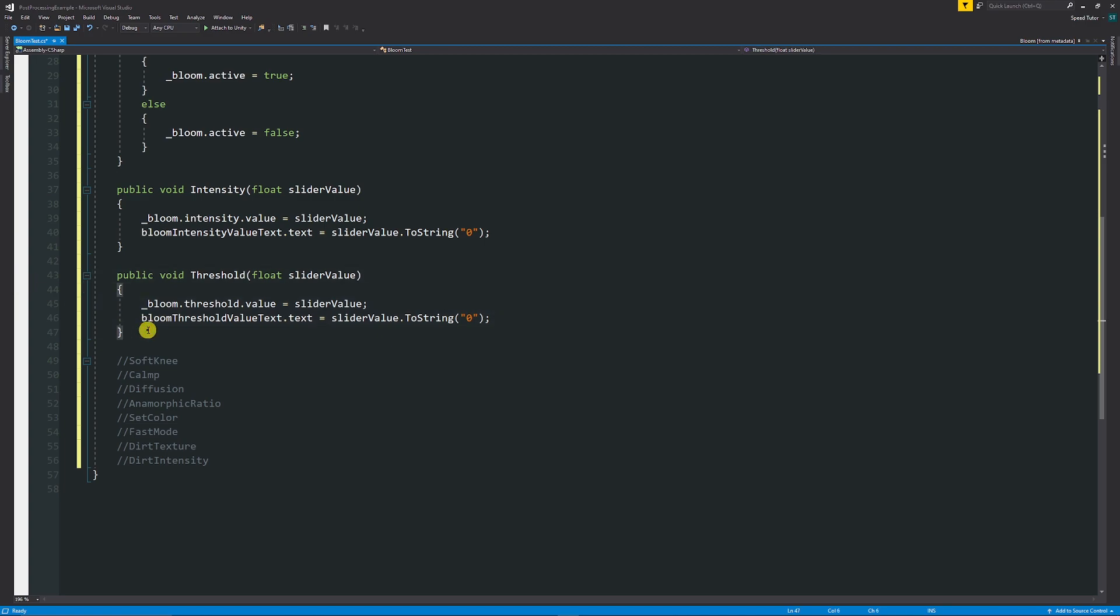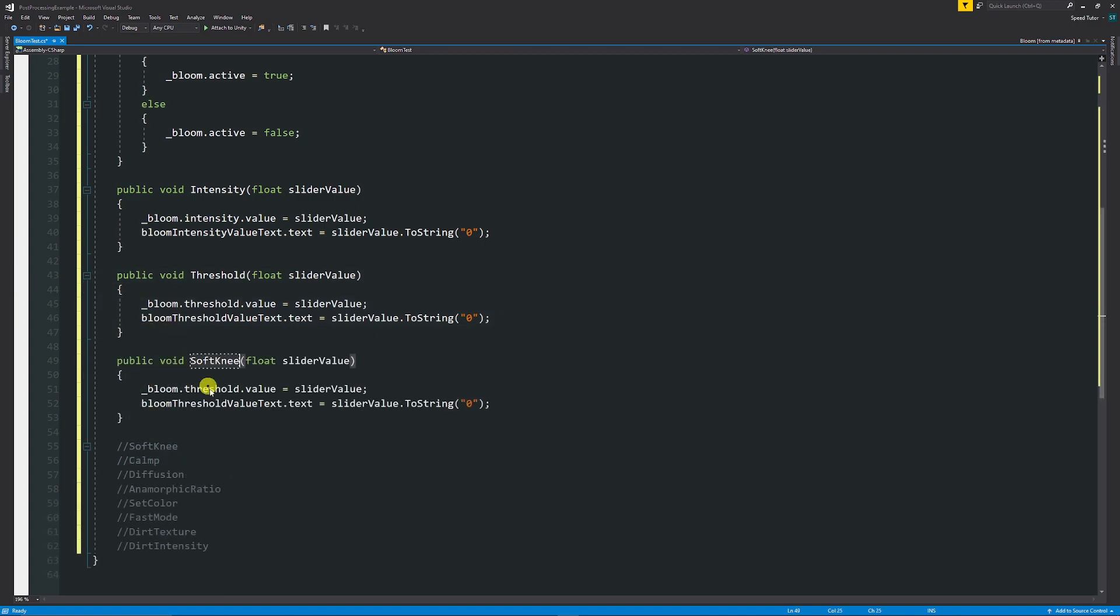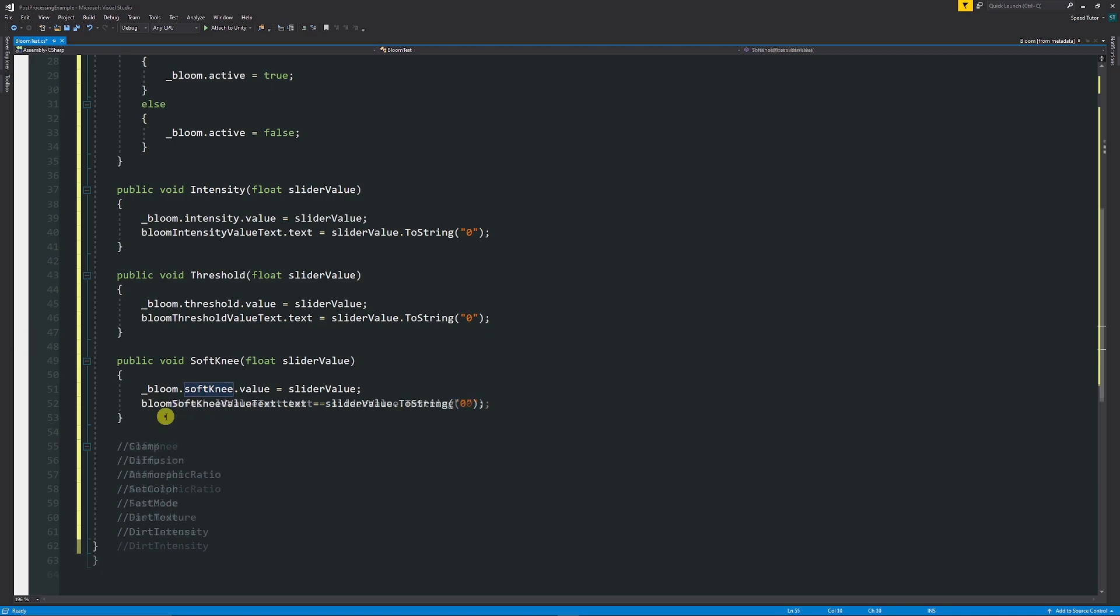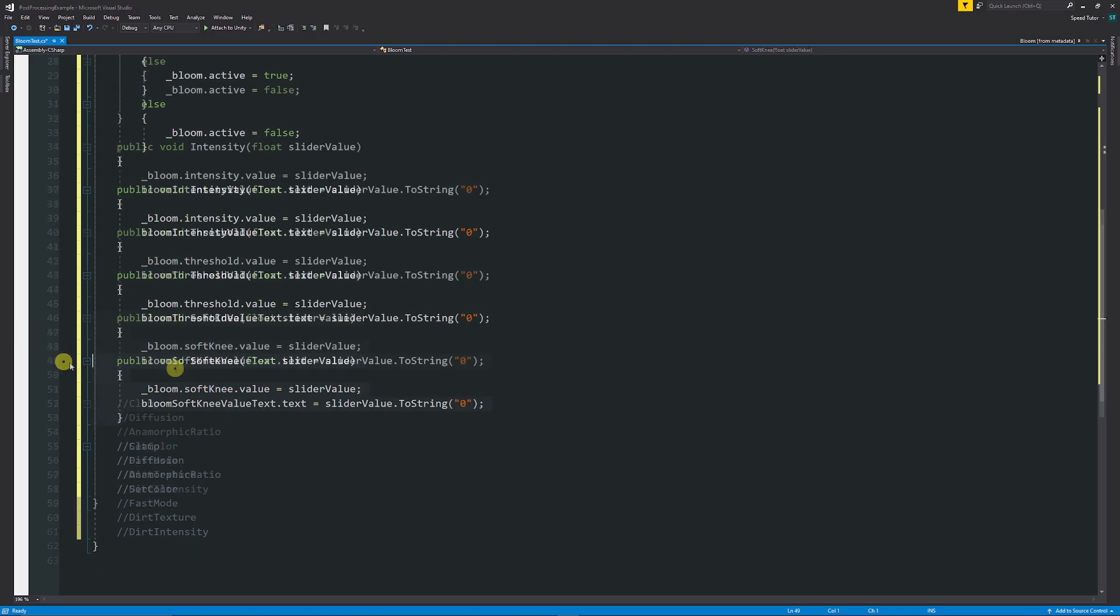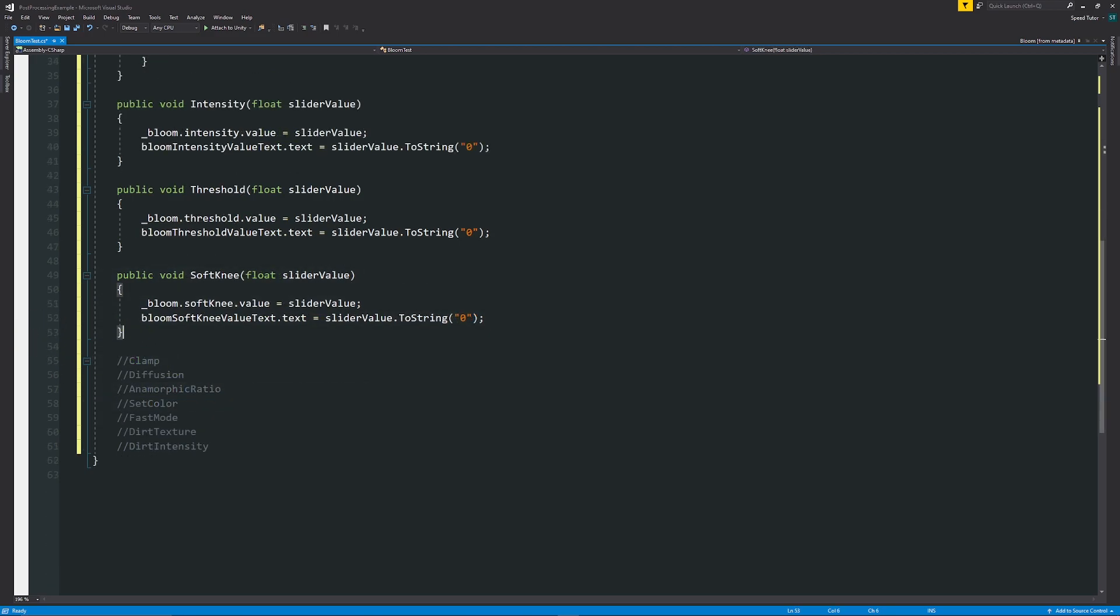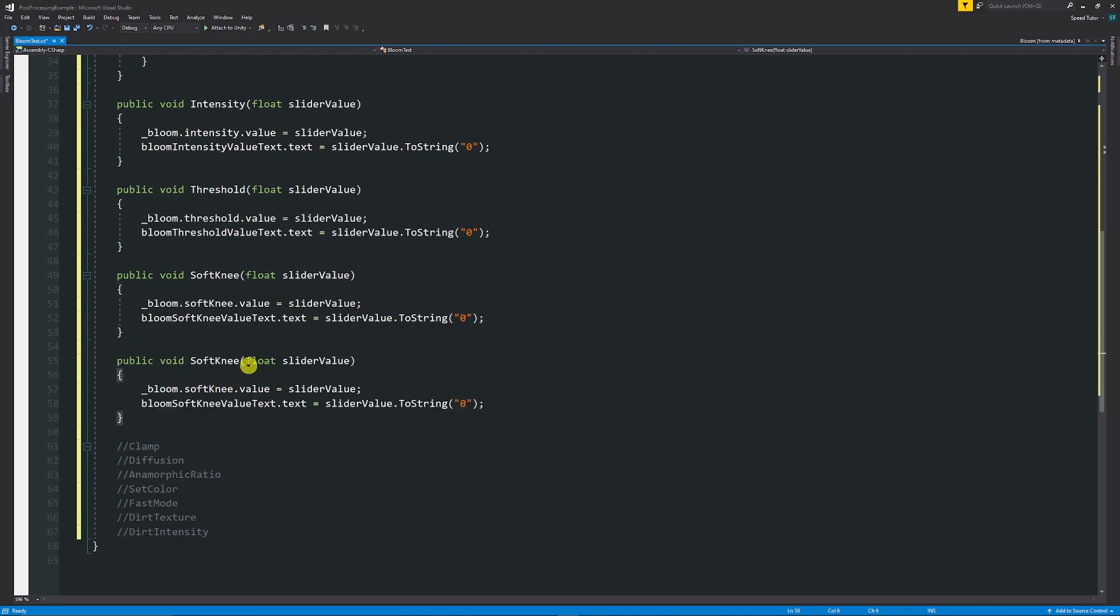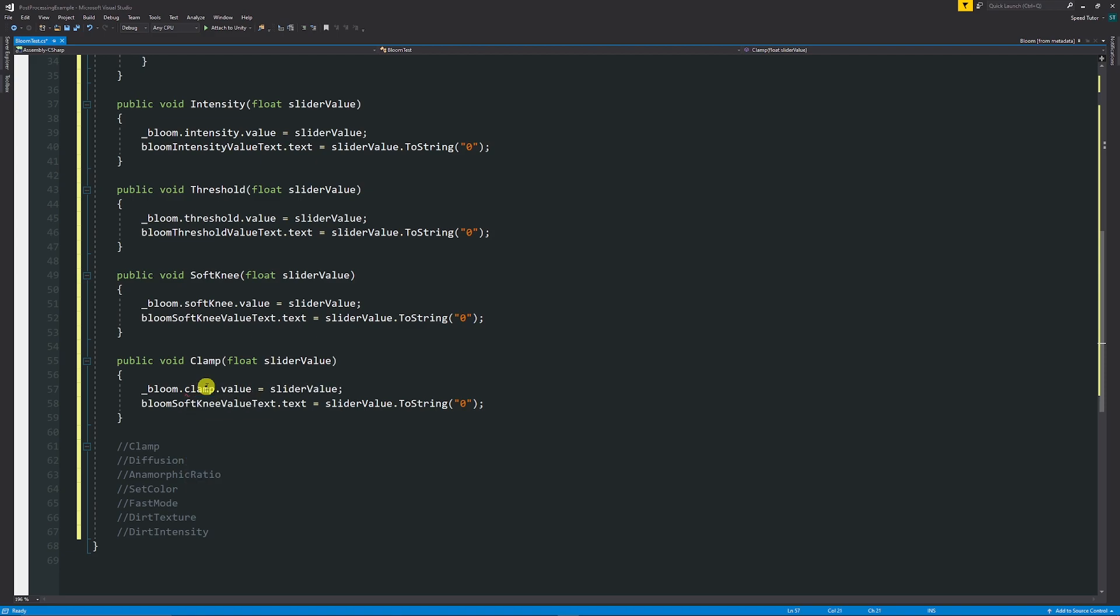So now we want to do soft knee in the exact same way. We'll rename the method and just have this as softKnee.value. And again, because clamp is just a number, this could be set in any way you like, but in our case we can do the same thing again: that bloom.clamp.value is equal to the value that we want to create.